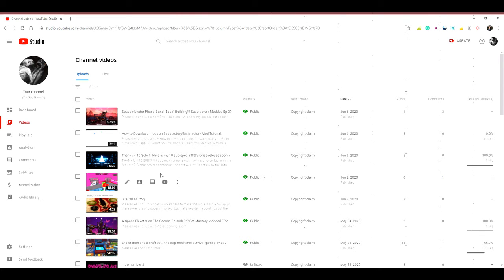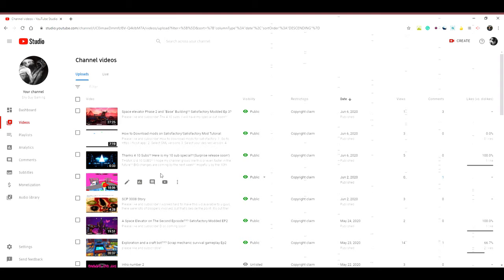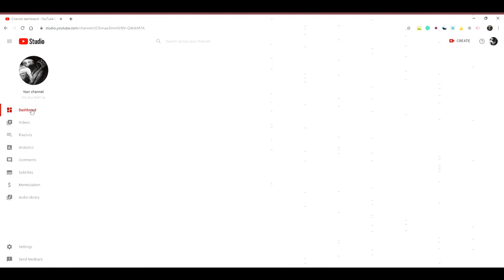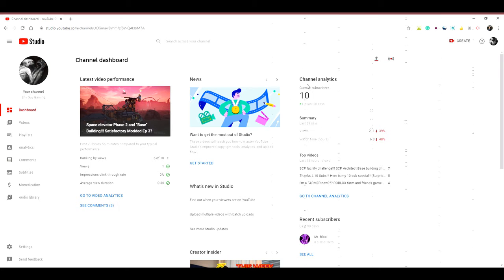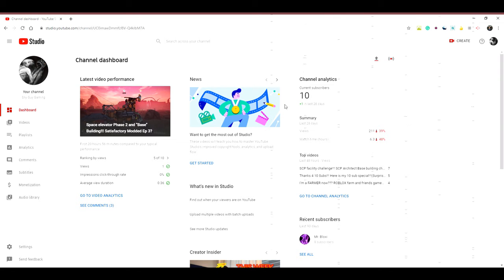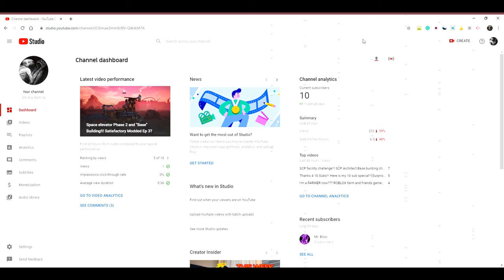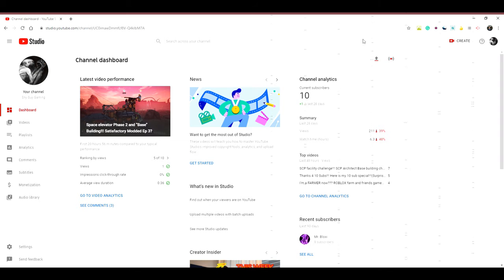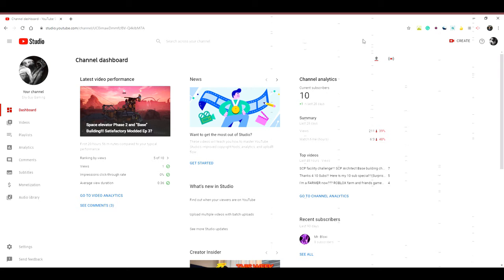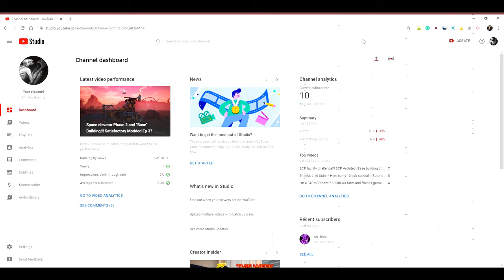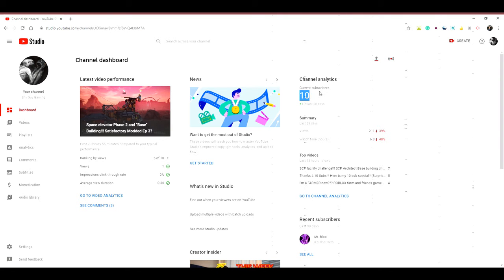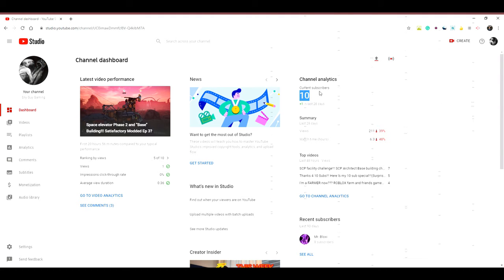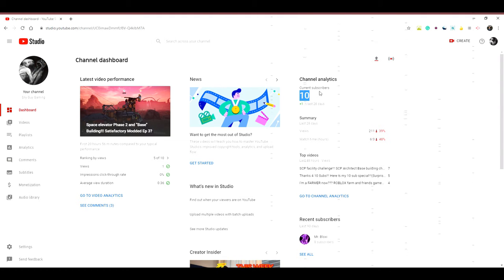But still, thank you guys so much for 10, 10 subscribers. Like, I just don't believe how I actually got to this number. I know that there are some YouTubers saying thanks for 7 billion subscribers or thanks for 10 million subscribers or whatever. And for me, right now, it's just 10.